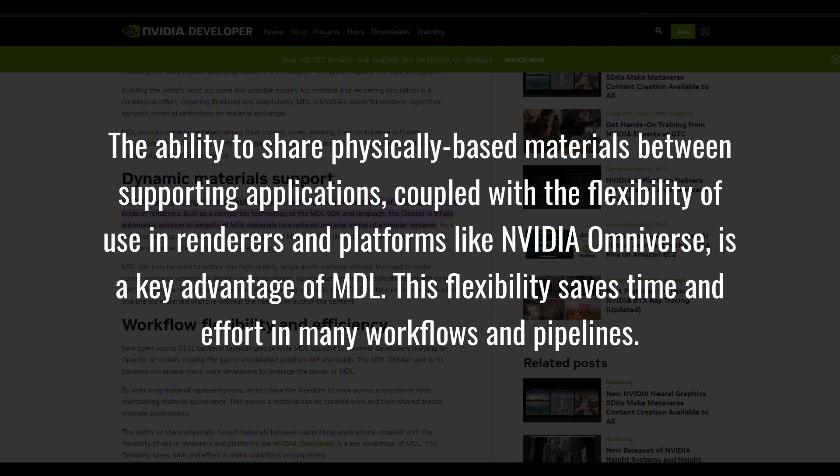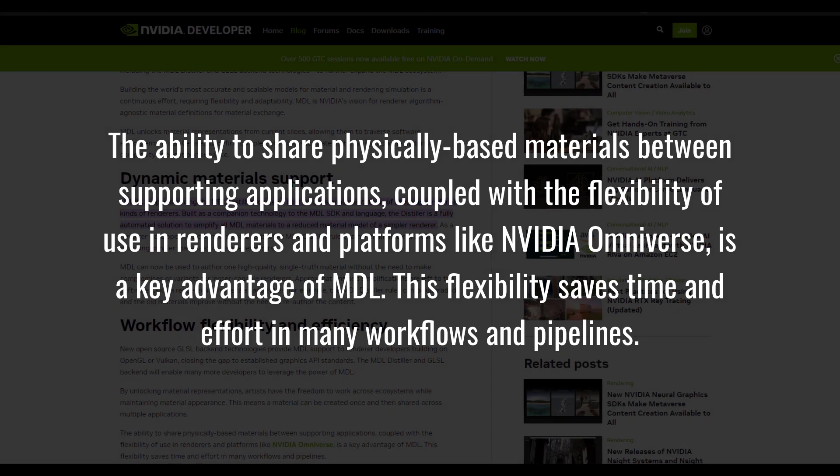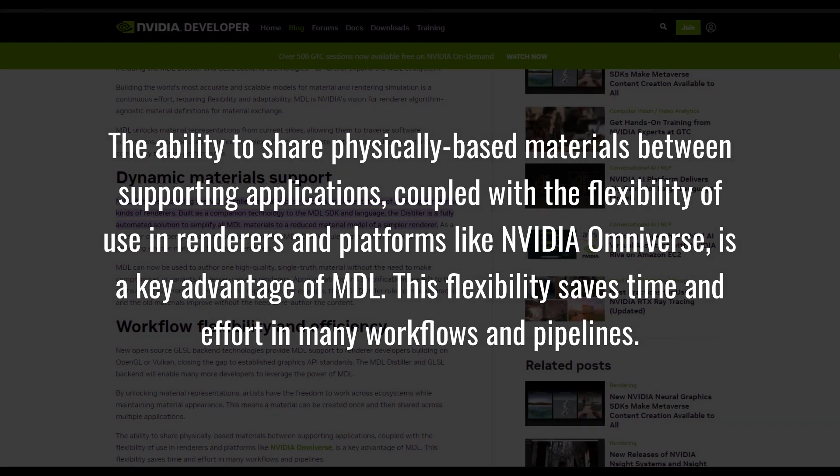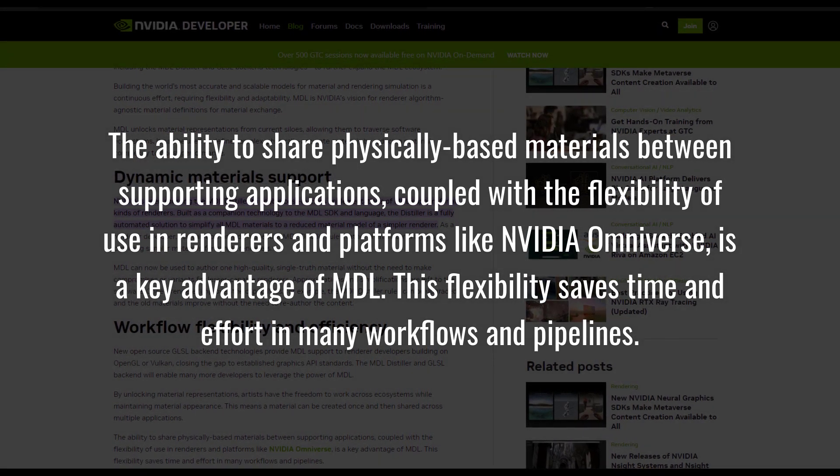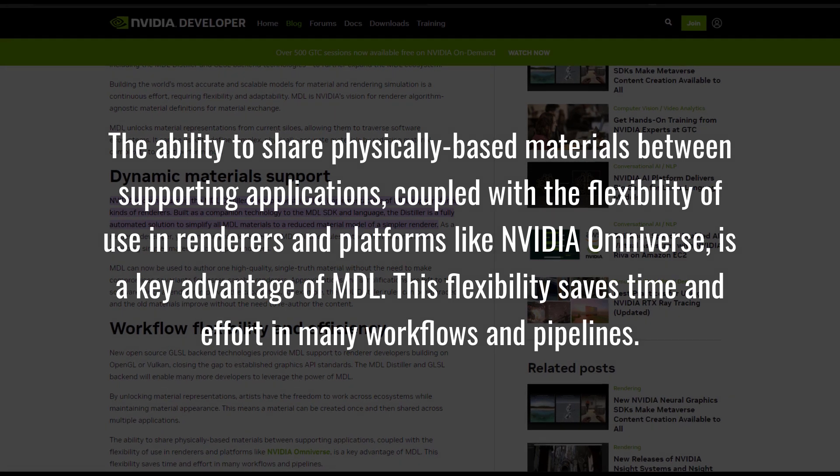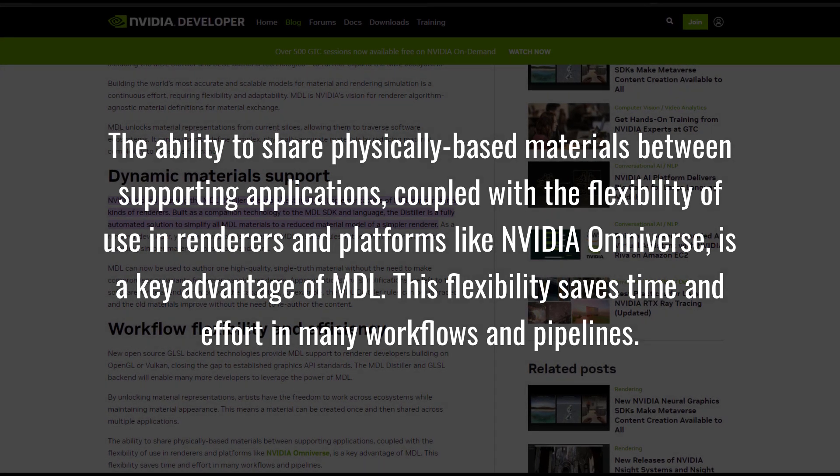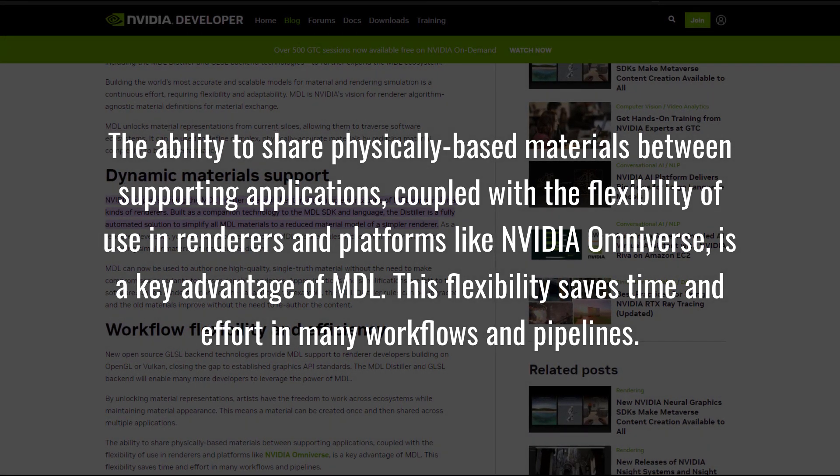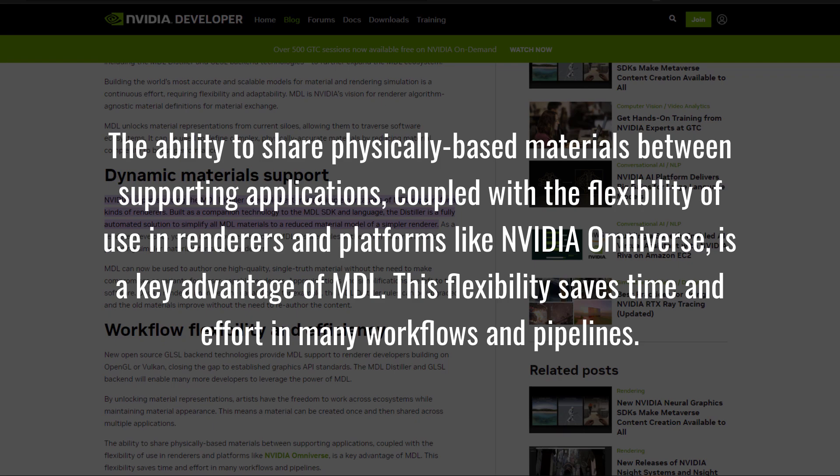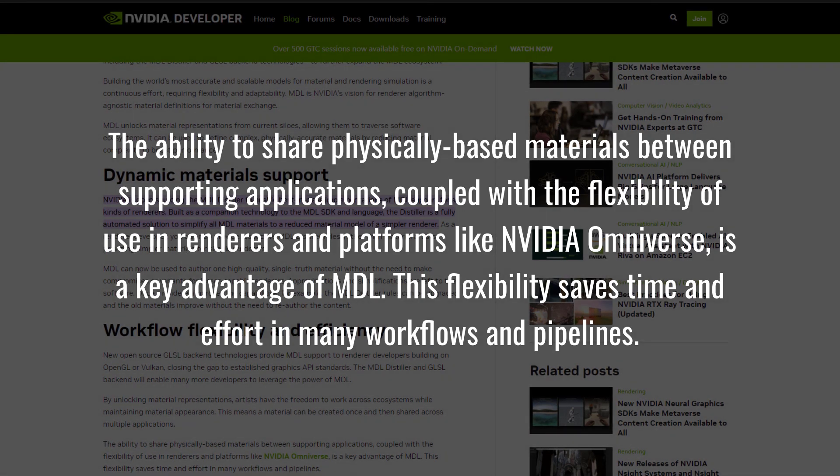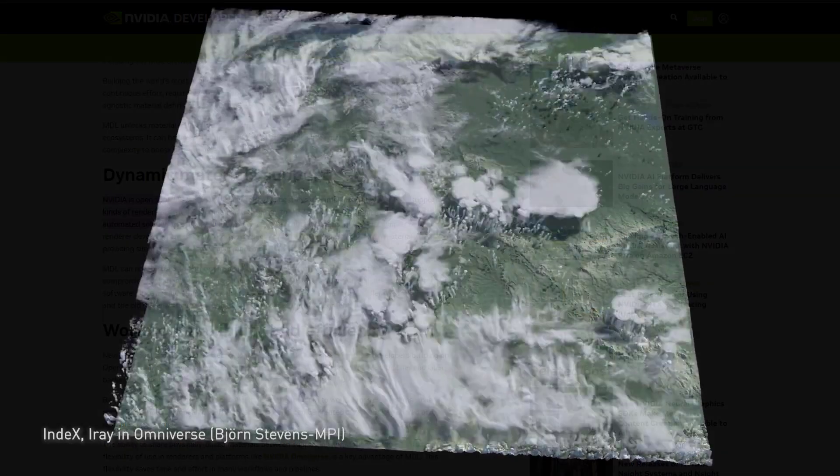The ability to share physically based material between supporting applications, coupled with the flexibility of use in renderers and platforms like NVIDIA Omniverse is a key advantage of MDL. This flexibility saves time and effort in many workflows and pipelines.